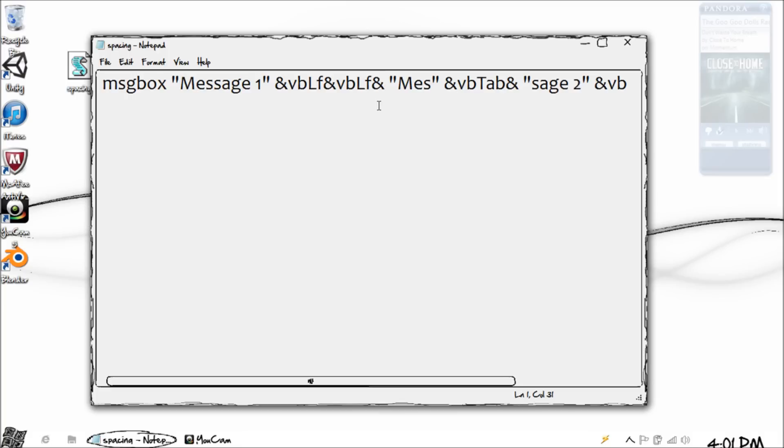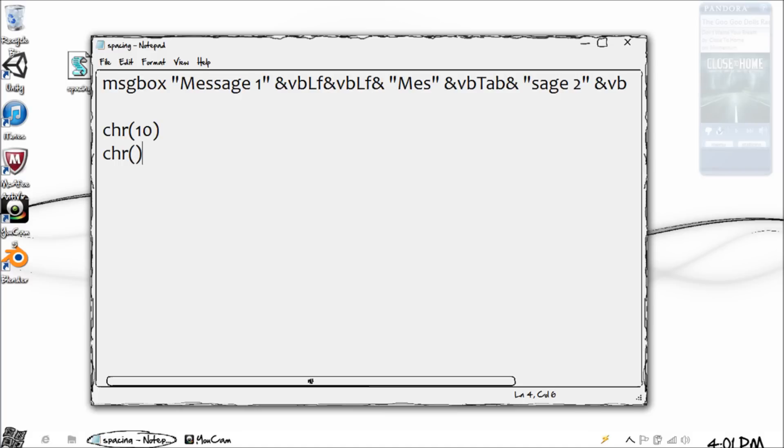I'm sure the message box wouldn't be big enough because there is a limit on that, but you can add quite a few of these. Also, you might notice or see this command which is a character code, which is chr(10) and chr(9).